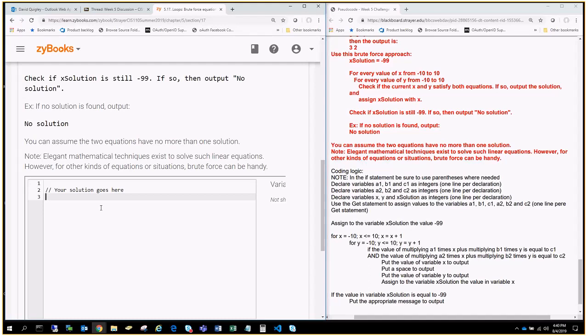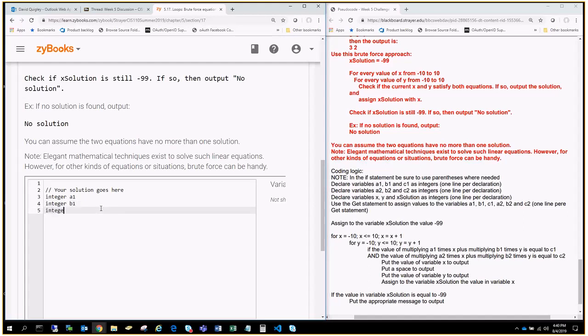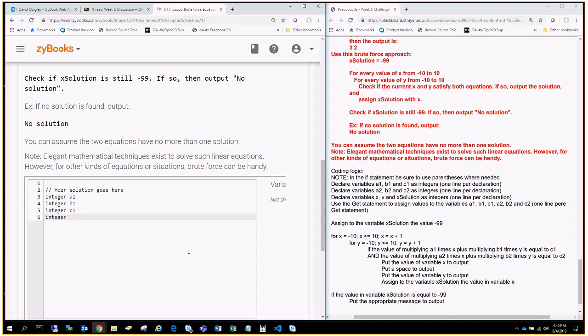So, the first thing I'm going to do is I'm going to say integer A1, then integer B1, integer C1, and then we'll keep going. So, I'm actually going to copy and paste this word here. So, that way, I can do integer A2.